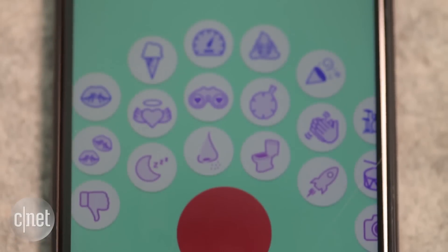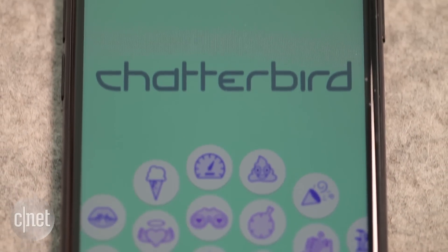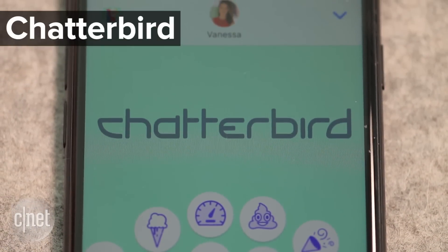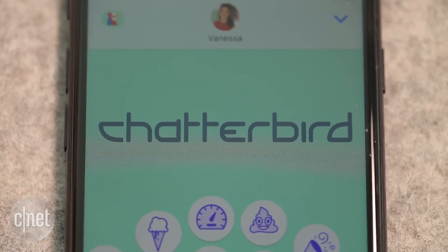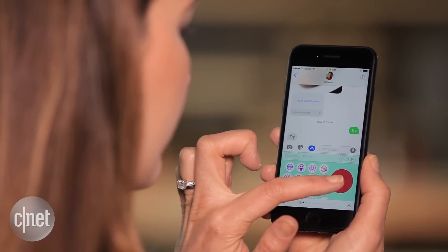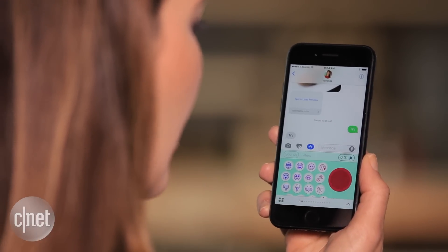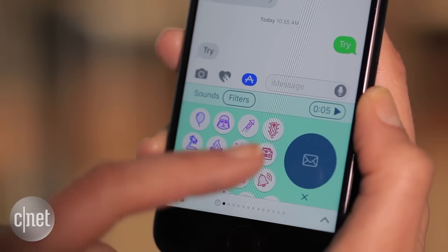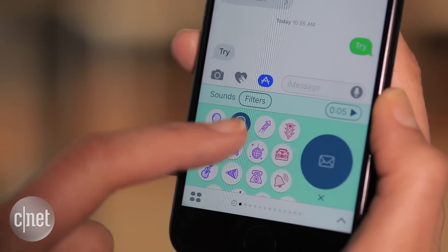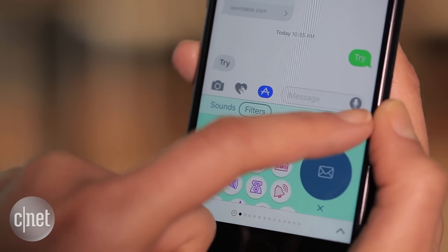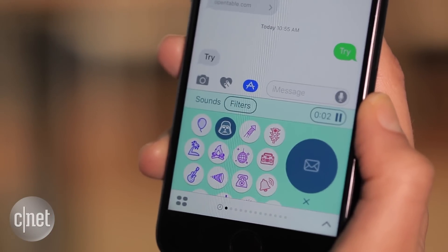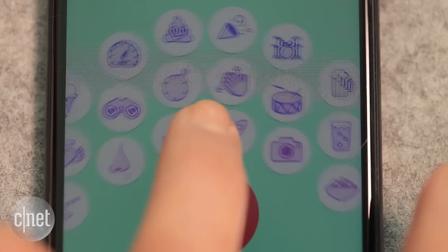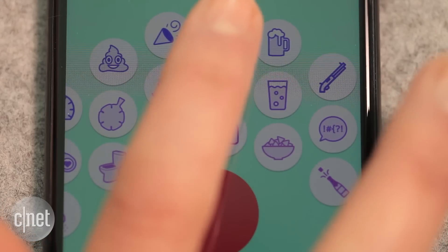And it's not just limited to photos and texts. Spice up your voice memos with Chatterbird. Just record your message — "Luke, I am your father" — and then choose from one of the sound filters. The result is a filtered version of your voice memo, or you can just send a sound effect.